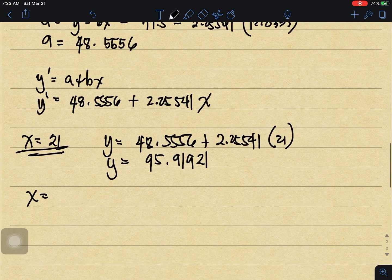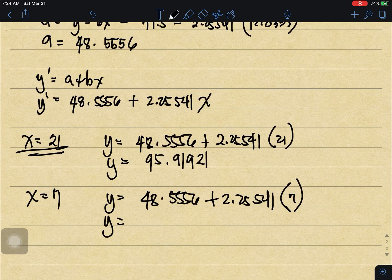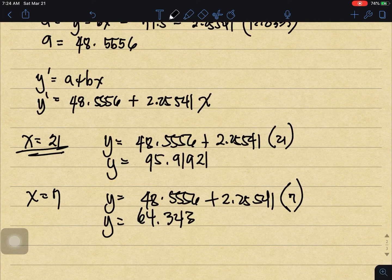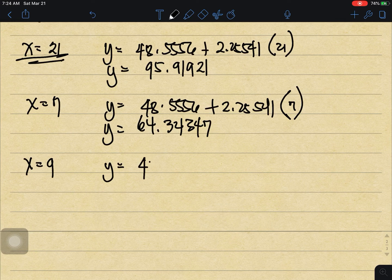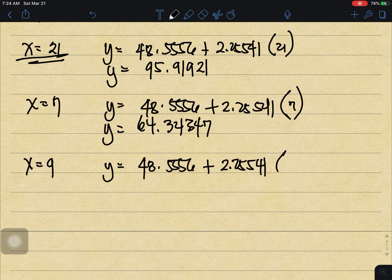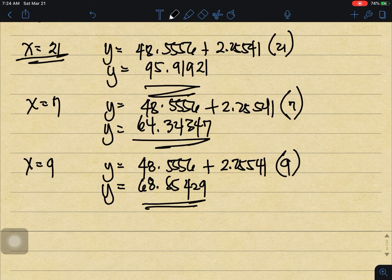Let's say I studied for 9 hours. Then y equals 48.5556 plus 2.2541 times 9, which equals 68.8429.